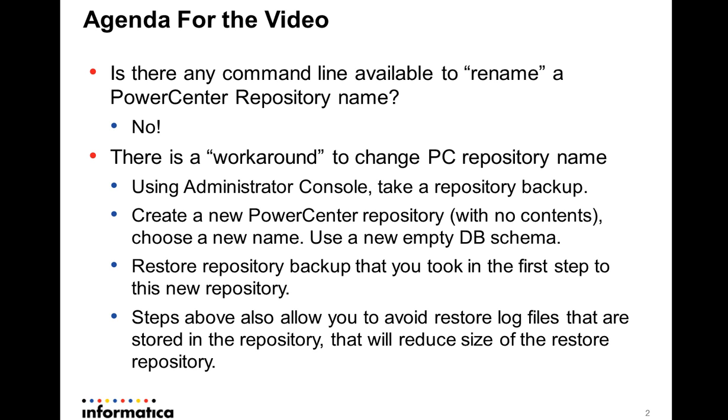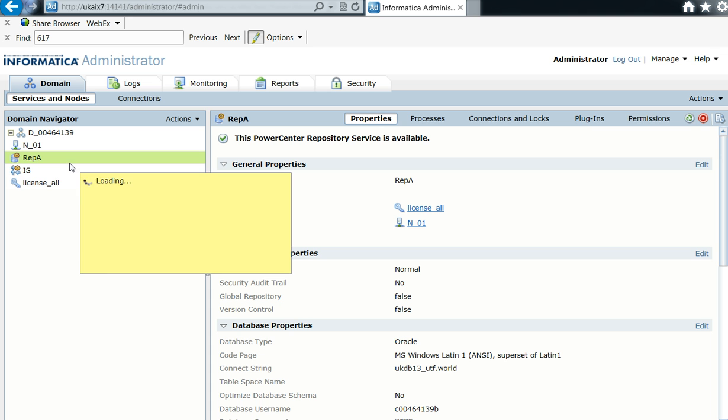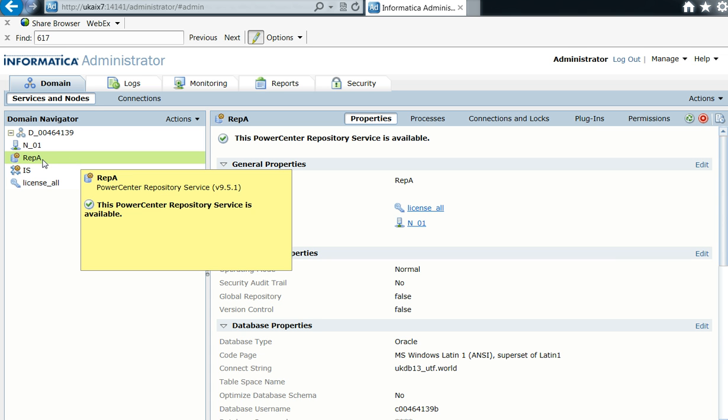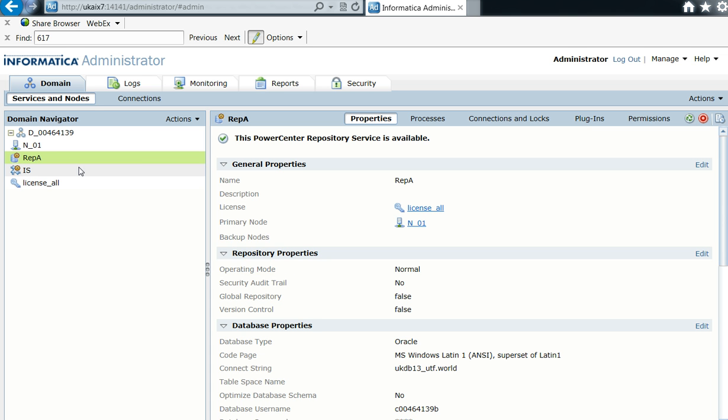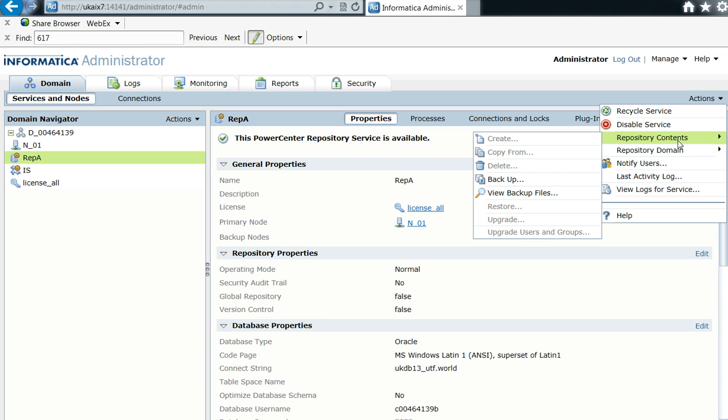Okay, so here's my PowerCenter domain. I have this RepA and I'm going to take a backup. I go to Actions, Repository Contents Backup. I provide the administrator user password, Backup01.